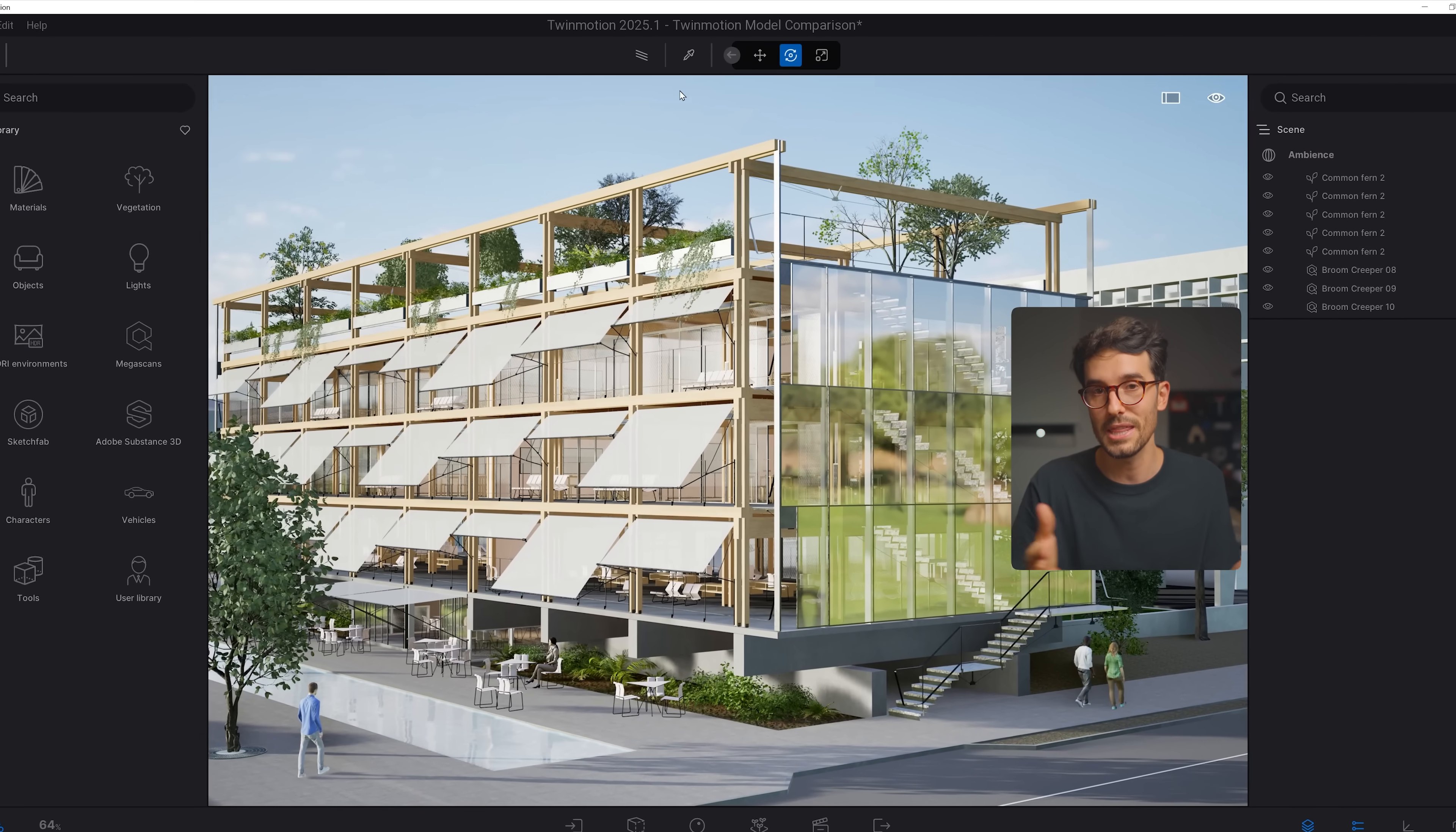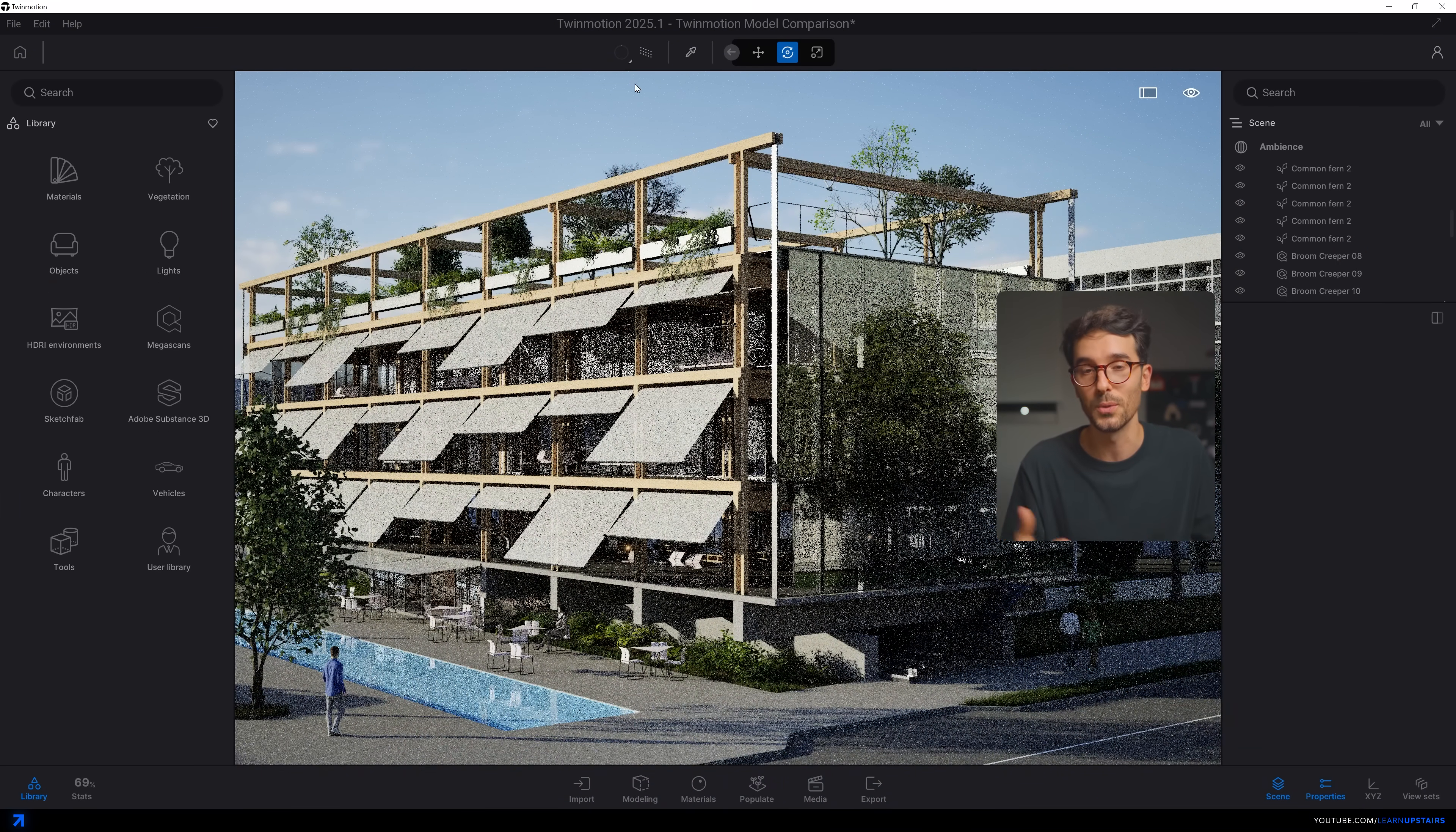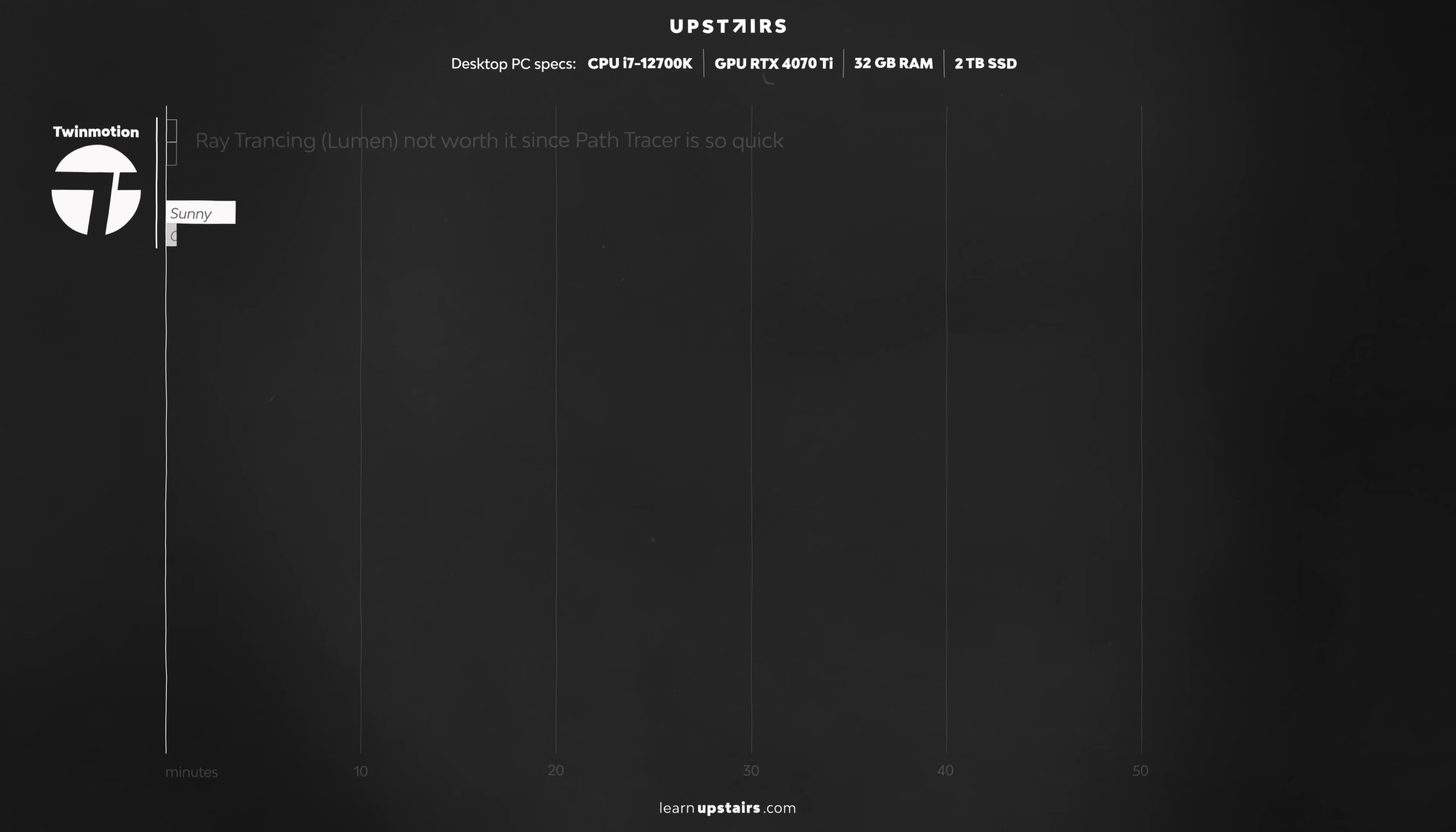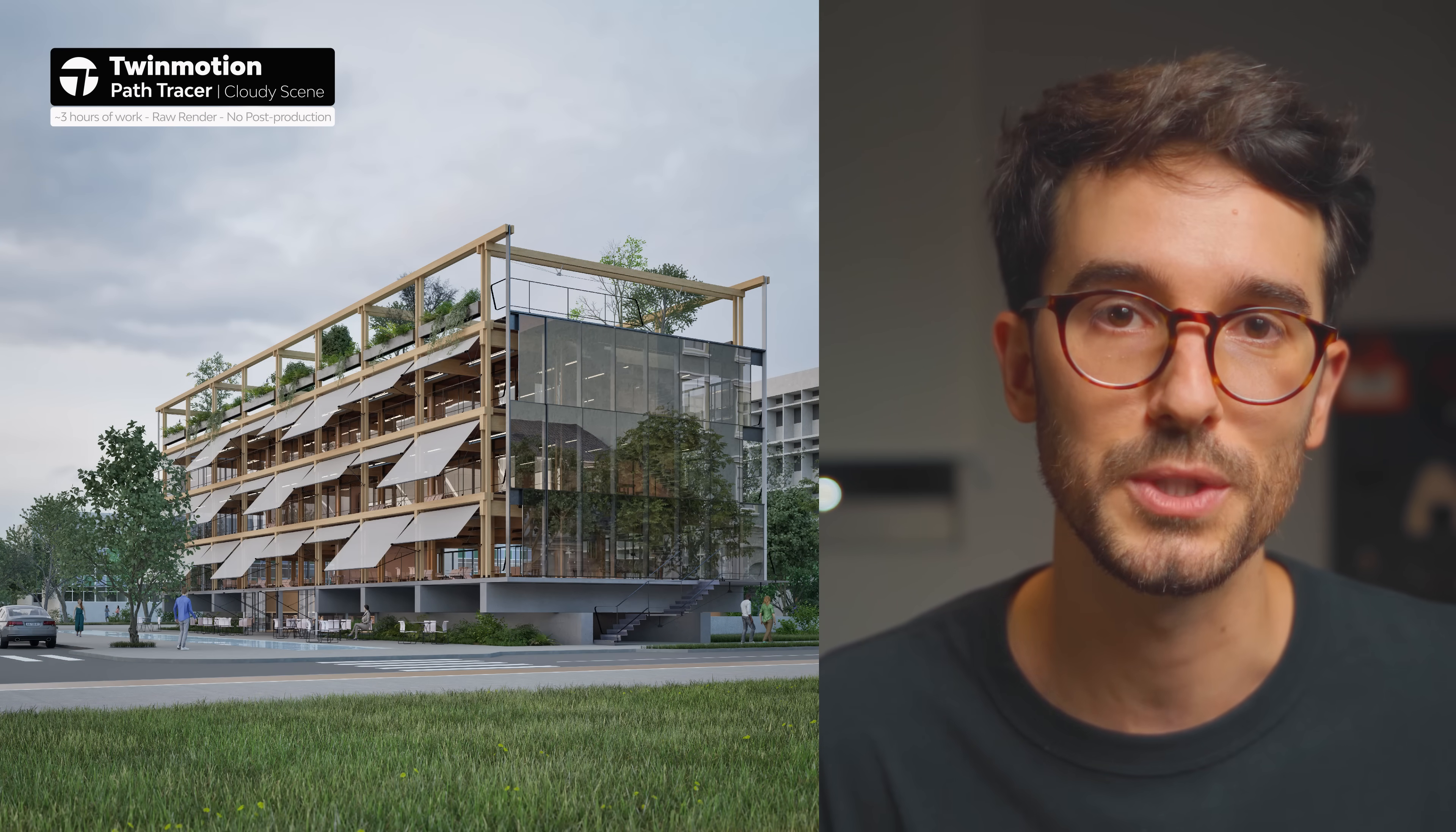Twinmotion has a path tracer engine, the same from Unreal Engine, which I won't get into the technical aspects here, but it's better than just ray tracing. It calculates lights in a more realistic way. The biggest downside to me is that there are no render elements, if you can believe it, so post-production in Photoshop is very limited, almost non-existent in my opinion. And here's how long each scene took to render in 4K at high quality, very fast, even with a path tracer. And here's the final result with no post-production, straight out of Twinmotion.